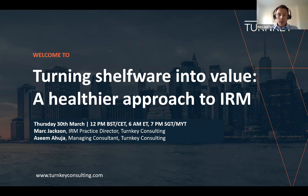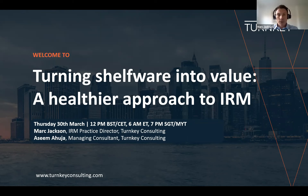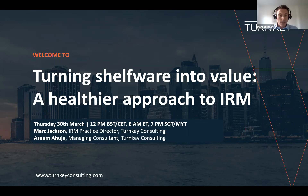Although we'll be talking about the concepts in general terms, there's going to be a slight emphasis on shelfware from an IRM perspective and how it can be both a problem as well as an opportunity in terms of increasing your maturity level. We'll hopefully have a few minutes at the end to answer questions — please feel free to post those throughout the session using the Q&A function.